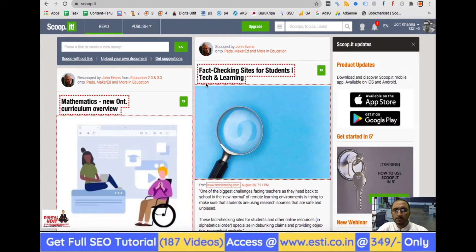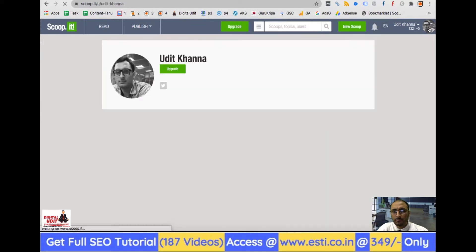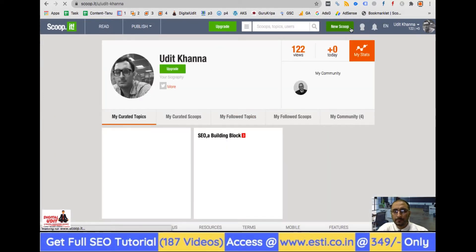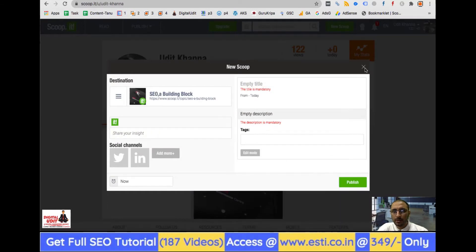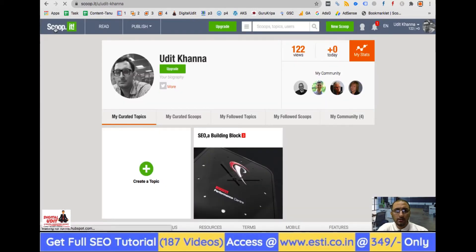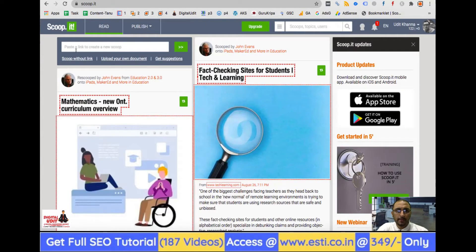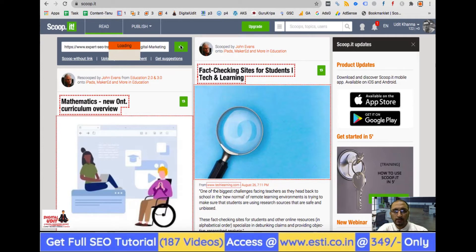The next site is Scoop.it. After signing in, go to your profile and click 'New Scoop.' An option appears to fill in details. Go to the home page and paste your link to create a new scoop. Press Enter and the title and description are automatically fetched from the website, then you add your tags.